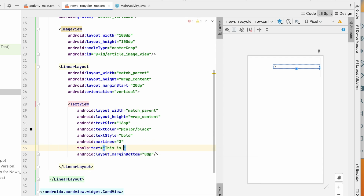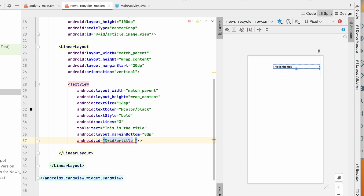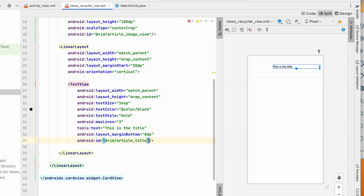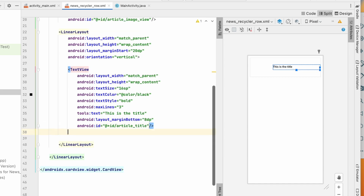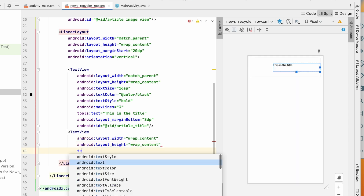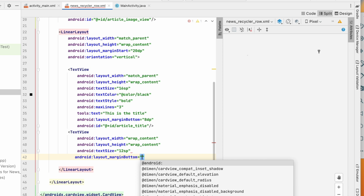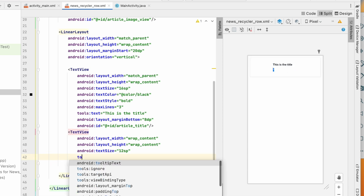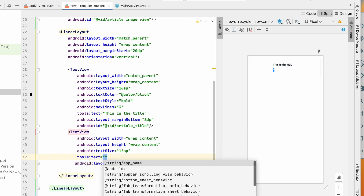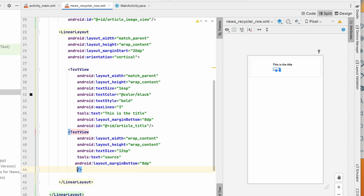You can add a tools text like 'This is the title' to preview it. Give this TextView the id article_title. Below it, add another TextView with wrap_content for both dimensions, text size 12sp, margin bottom 8dp. Add a tools text of 'Source' so you can see it. Give it the id article_source.